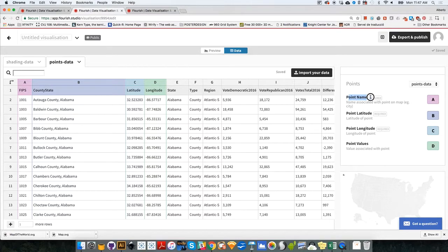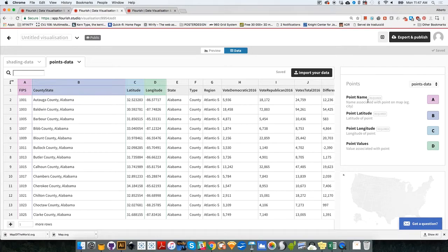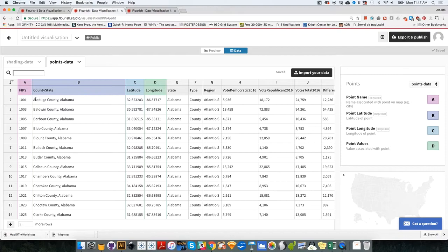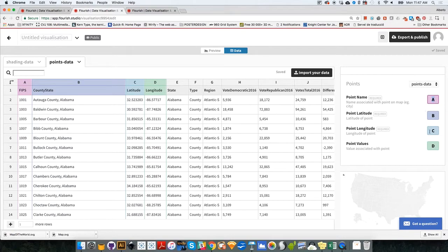So the first one is the point name required. What are the regions that we want to visualize? It shouldn't be column A. It should be column B because column B is the one that contains the name of the county and the state that it belongs to. So I'm going to go here, point name, I'm going to select that and select B.